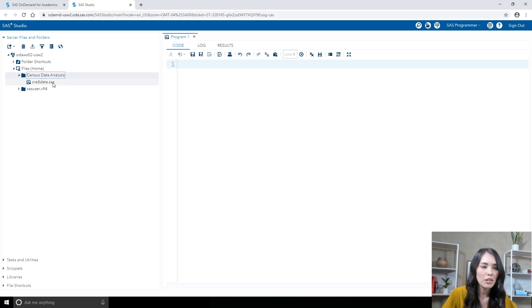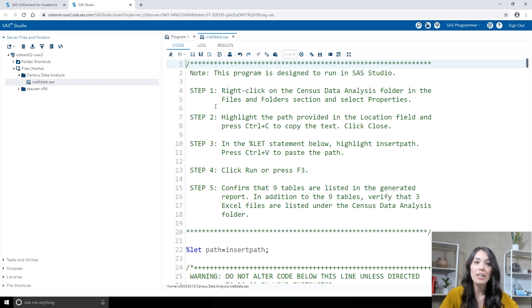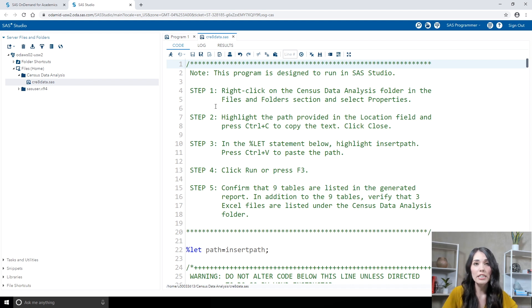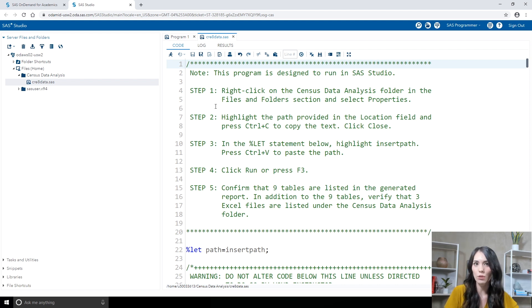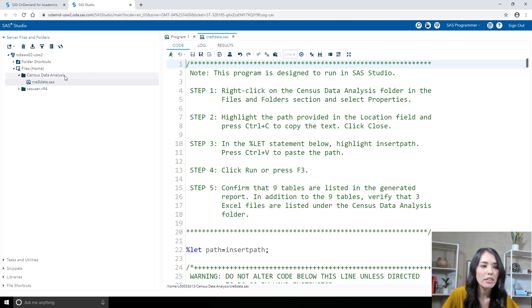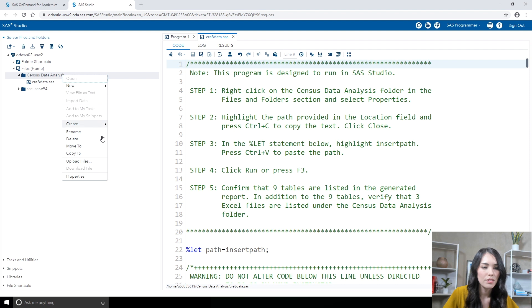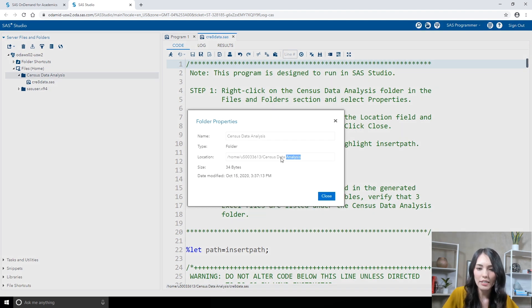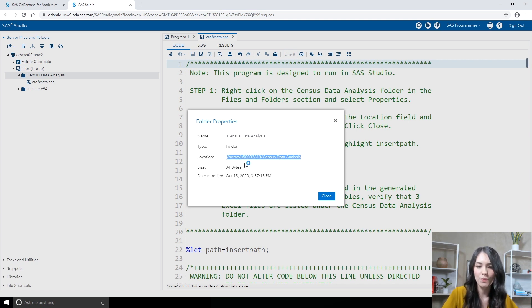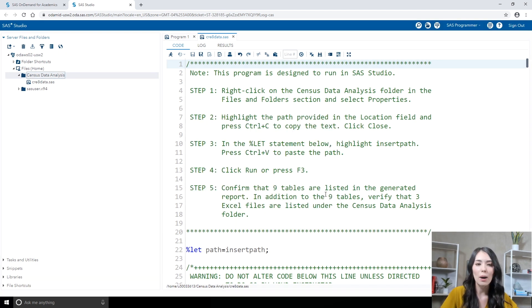Now, whenever I expand my CensusDataAnalysis folder, I'll see the createData.SAS program available. I'm going to go ahead and double-click on that program to open it up in a new tab in the work area. Before running this program, we need to specify the path to that CensusDataAnalysis folder that we just created. The easiest way to retrieve that path is to right-click on the CensusDataAnalysis folder and then select Properties. Go ahead and highlight the Location box, select Control-C on your keyboard, and then select Close.